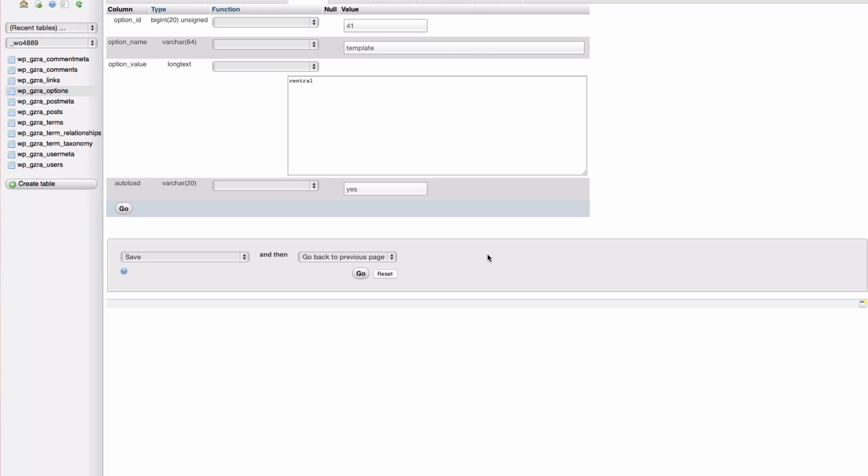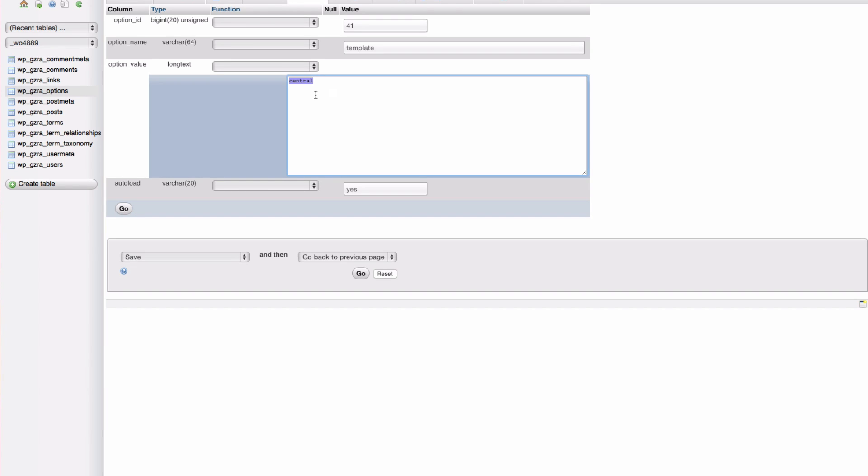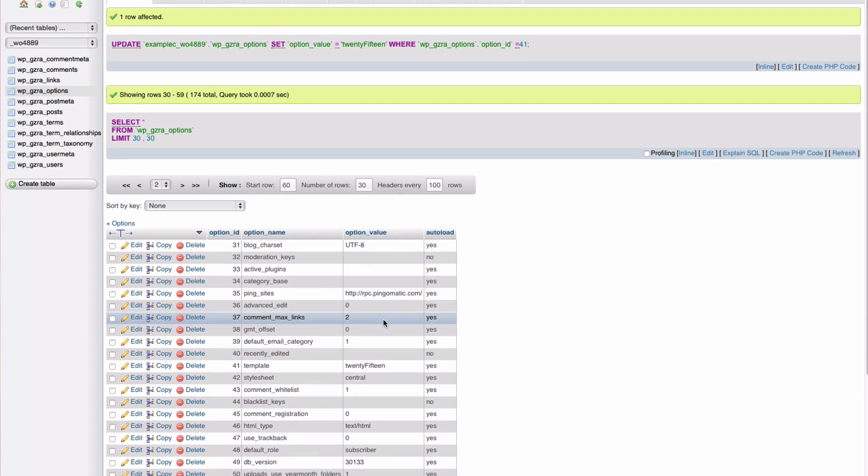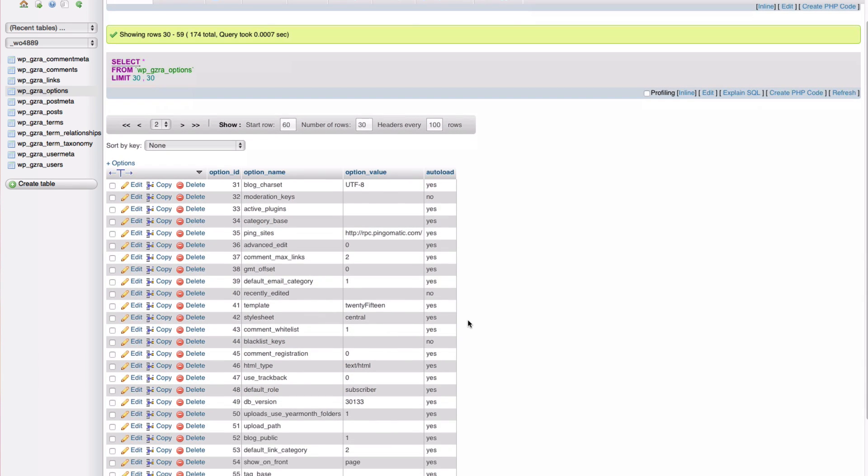We're going to edit these entries. You need to set the name of the theme you wish to change to. You can usually use the default WordPress themes such as 2015. Click go to save your changes and now do the same thing for stylesheet.